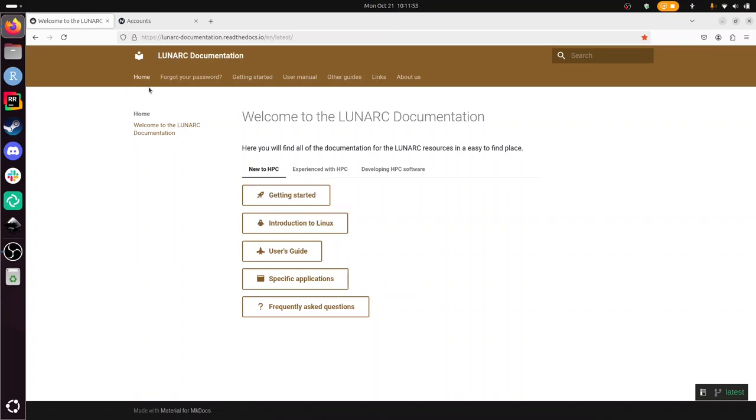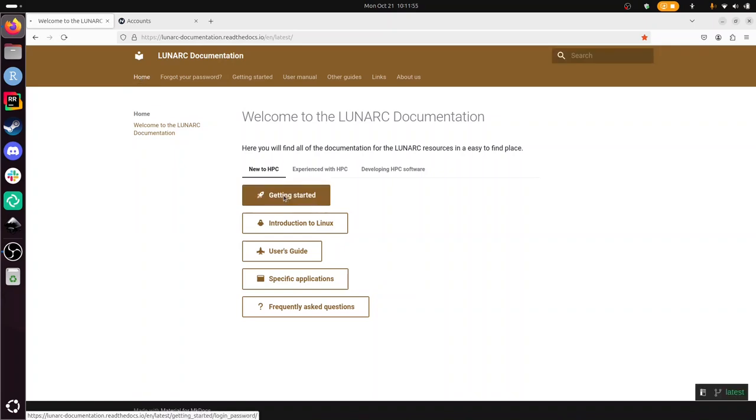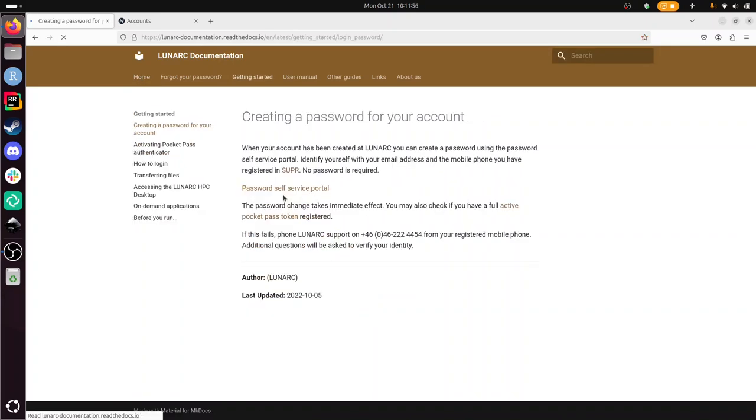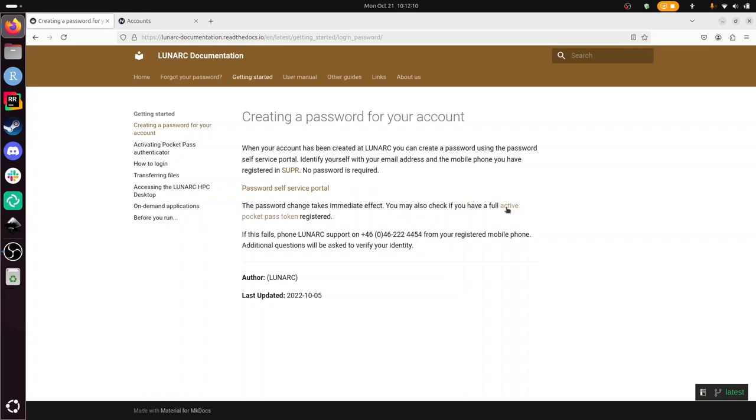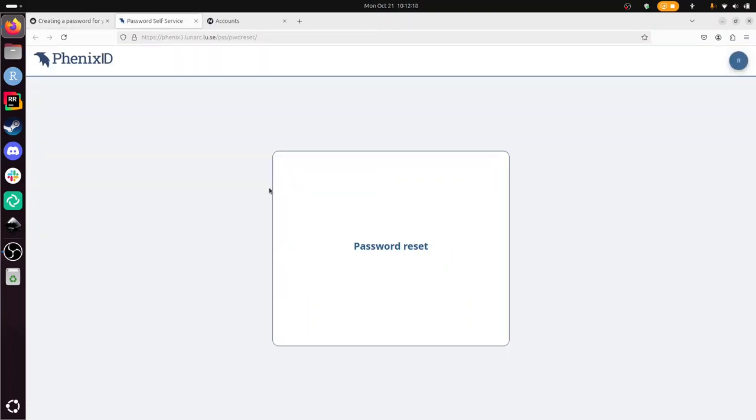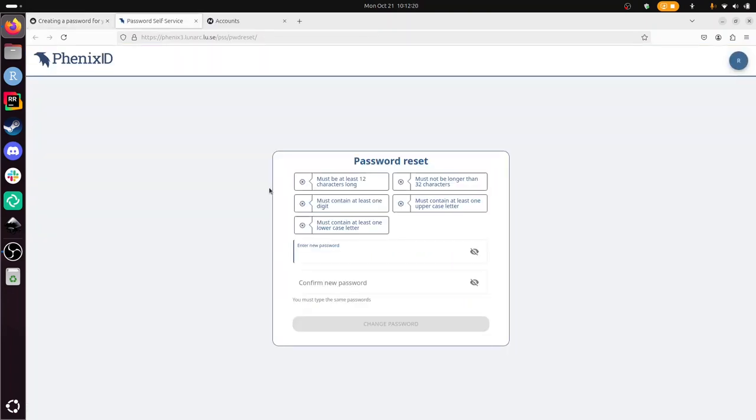This is the main page of the documentation. I click on getting started and it asks me to go to the password self-service portal and then the password takes immediate effect. Then I need to activate my pocket pass token. Let's do that. I click on this in a tab. There, it's going to ask me for a new password. I can fill in one.